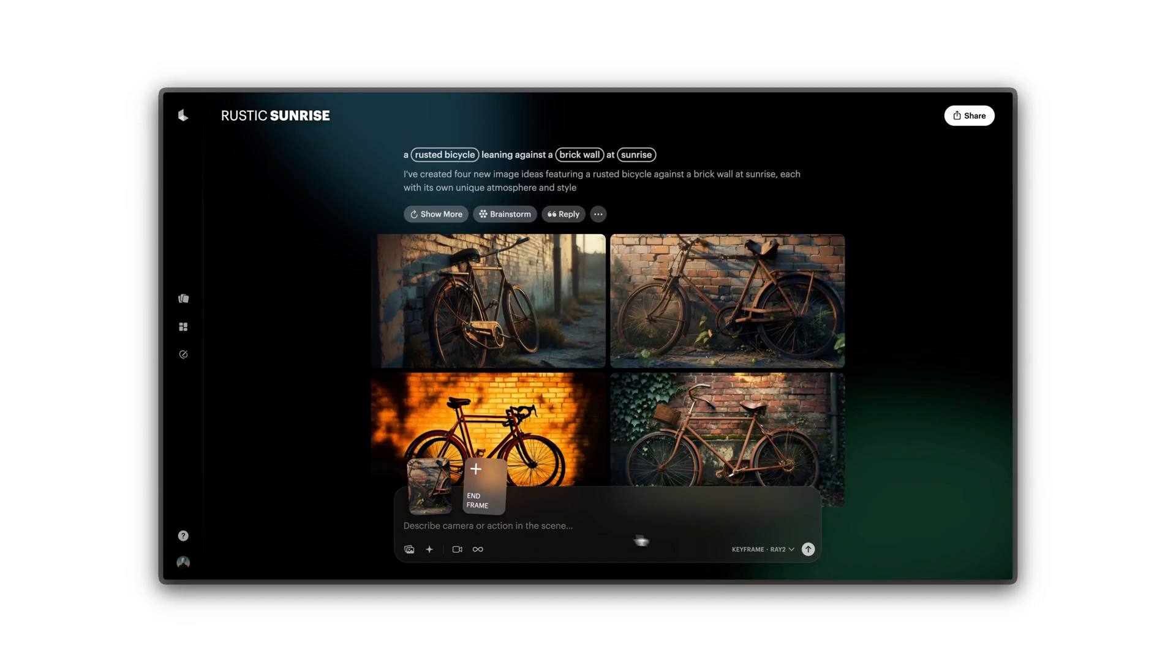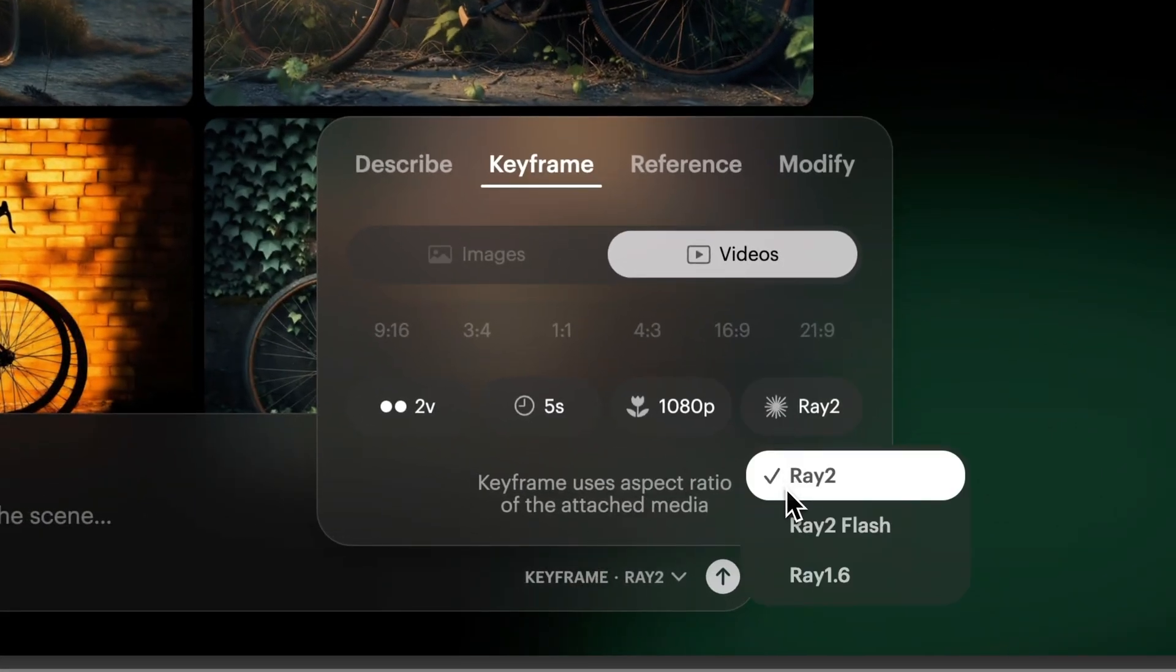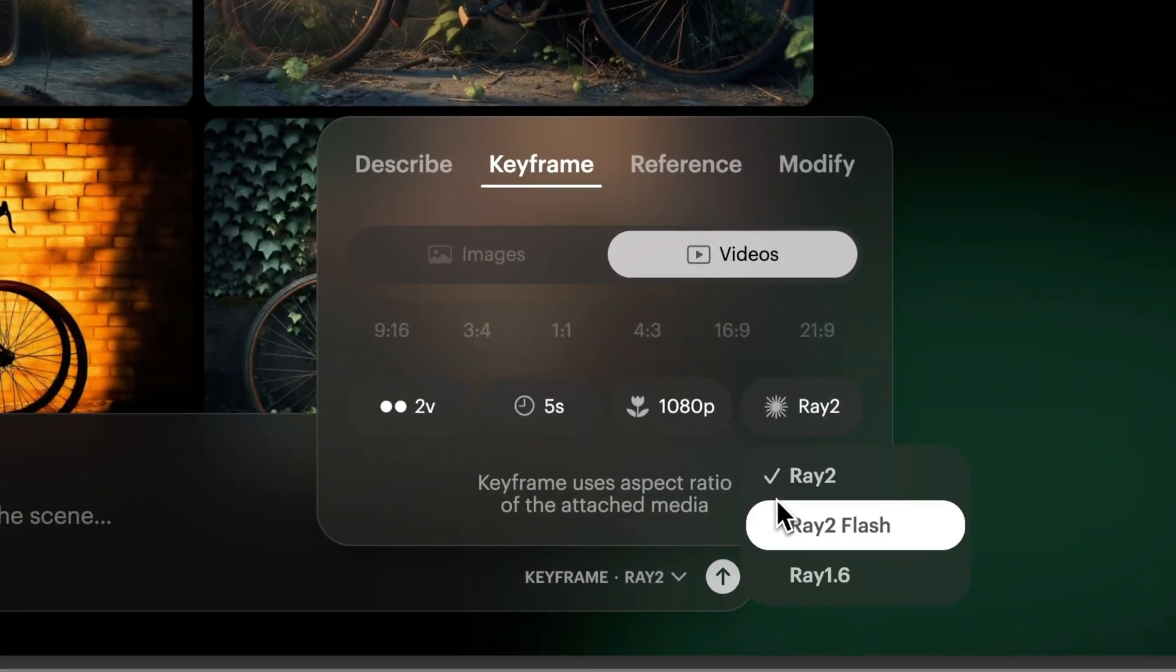First, choose your video model. The latest Ray models offer higher fidelity with cinematic detail, while the Flash model is our fastest model and great for rapid iteration.